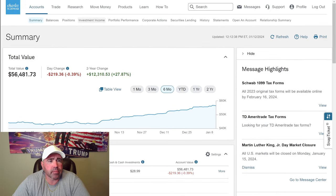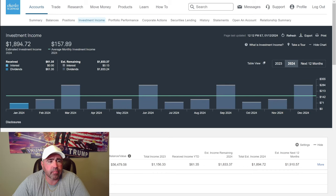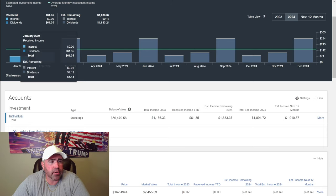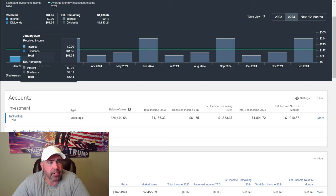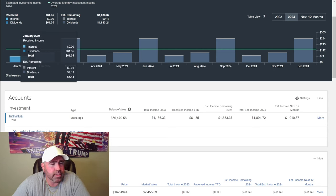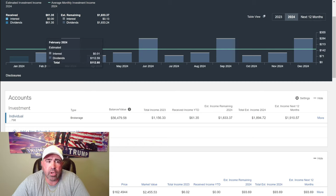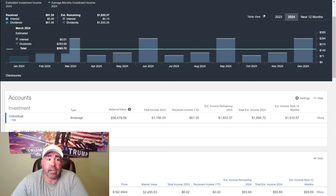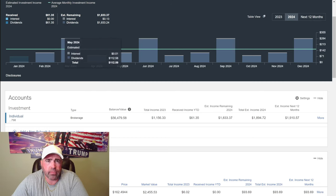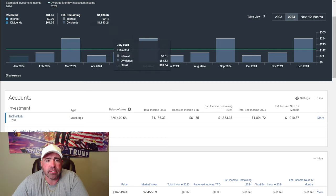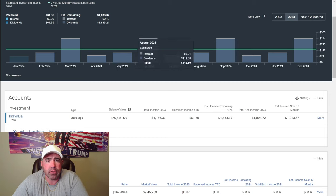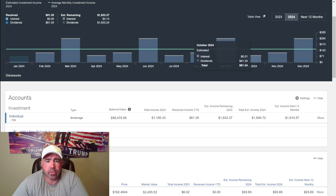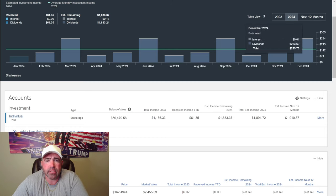Let's look at my investment income and see how it's going to pay out for me this year. Already this year, I received $61.35 so far. I didn't pay any interest for January, and I'm still going to get another $4.13 later on this month. February, I haven't received anything yet, but it will be $112.60. March, $283.70. April, $81.34. May, $112.58. June, $283.70. July, $81.34. August, $112.59. September, $283.70. October, $81.34. November, $112.59. December, $283.70.